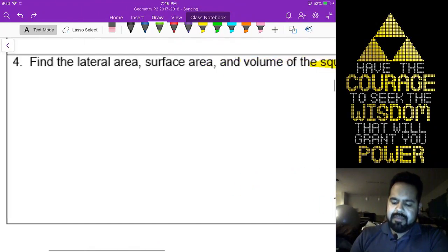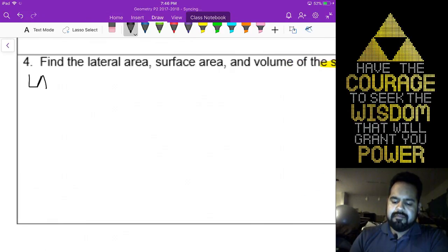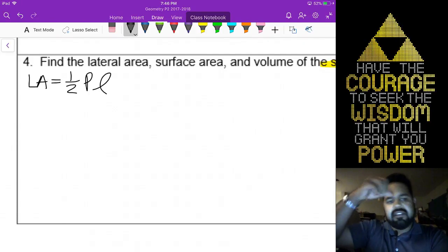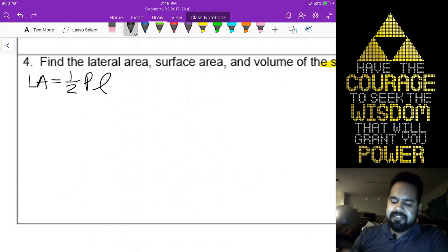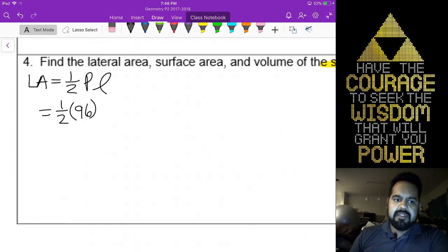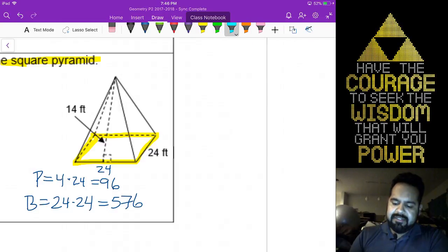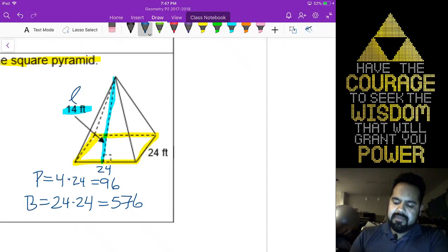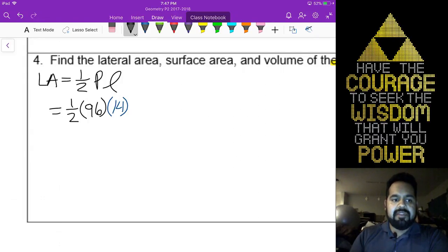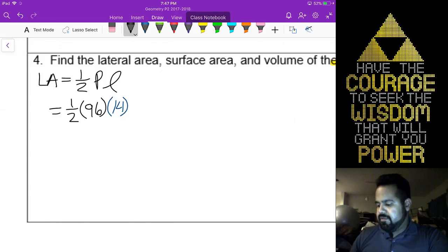Lateral area is equal to one-half the perimeter times the slant height. We're going to have one-half of 96 times our slant height. If you look at the picture, the slant height goes from the vertex to the middle of your side — that right there is our 14. Then all you do is multiply those numbers straight through, and we have our 672 feet squared.